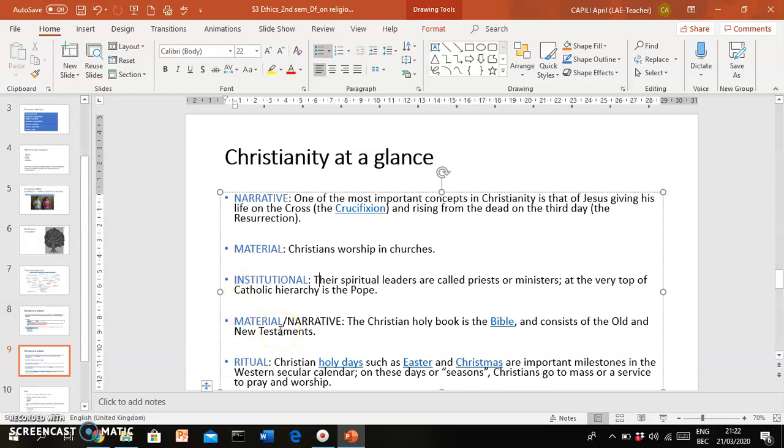Now certain dimensions can overlap. For instance, the Bible is the sacred text of Christianity. For Christians, that's the holiest text, but at the same time, the Bible contains the narratives, the stories that Christians believe in.